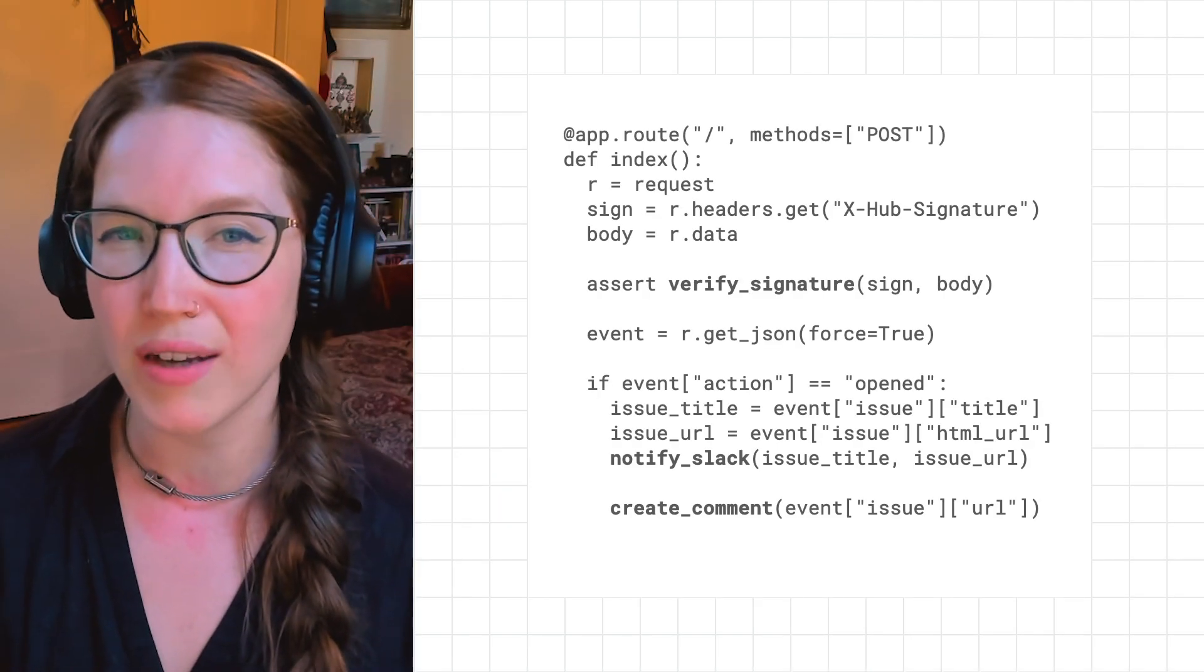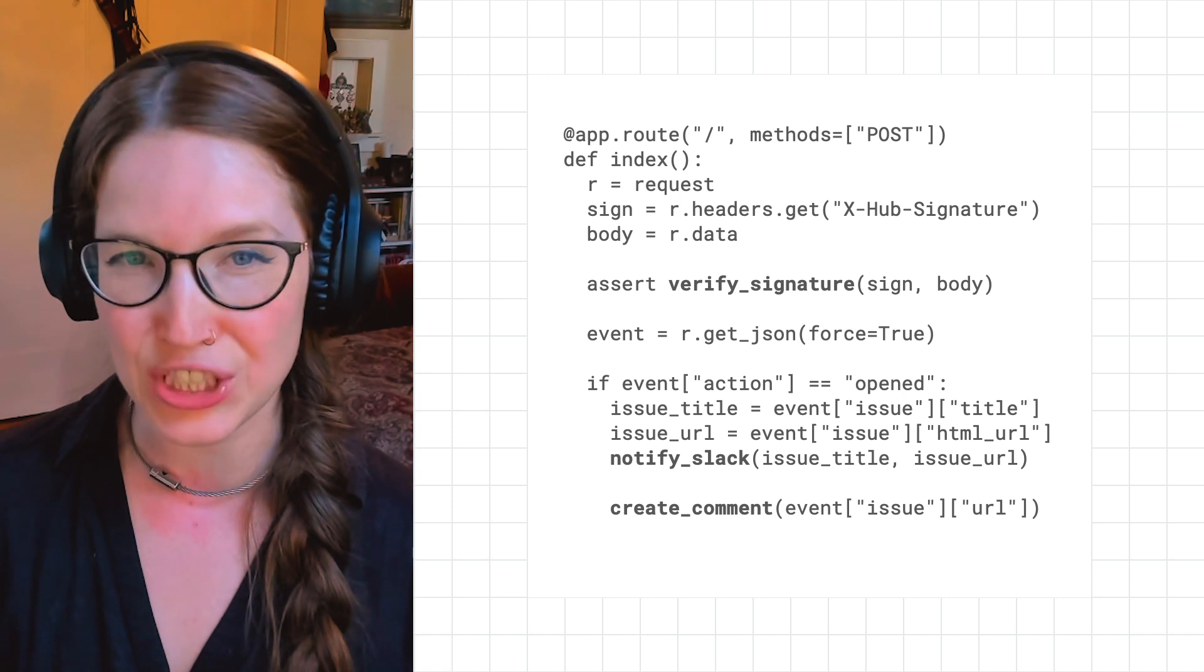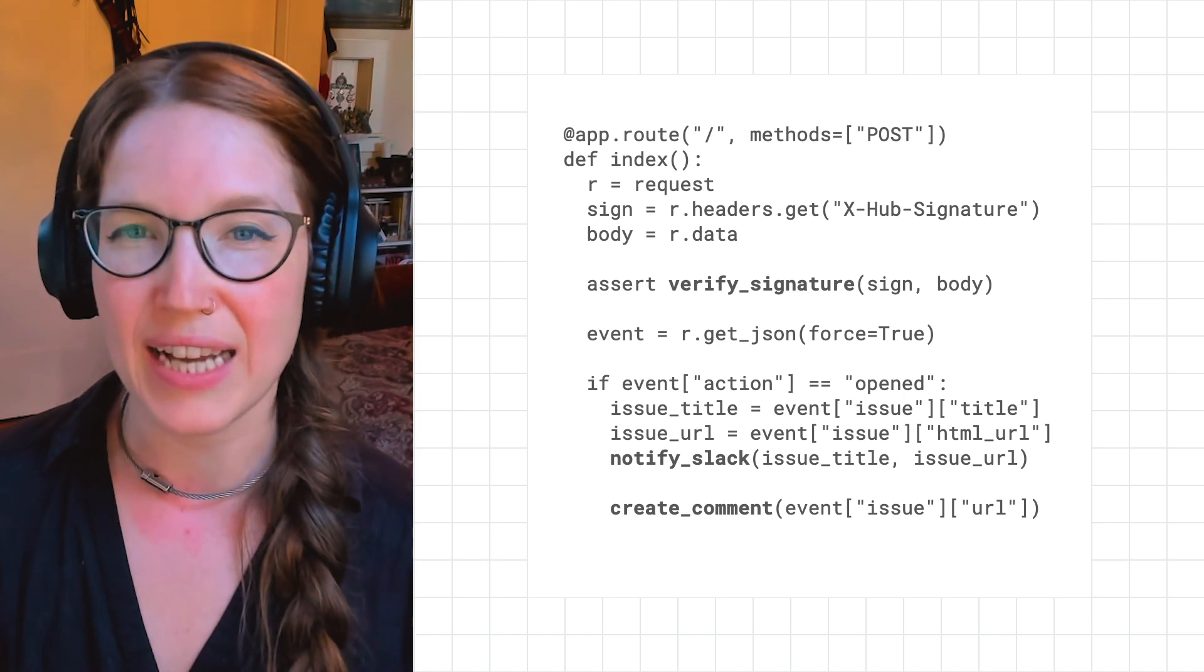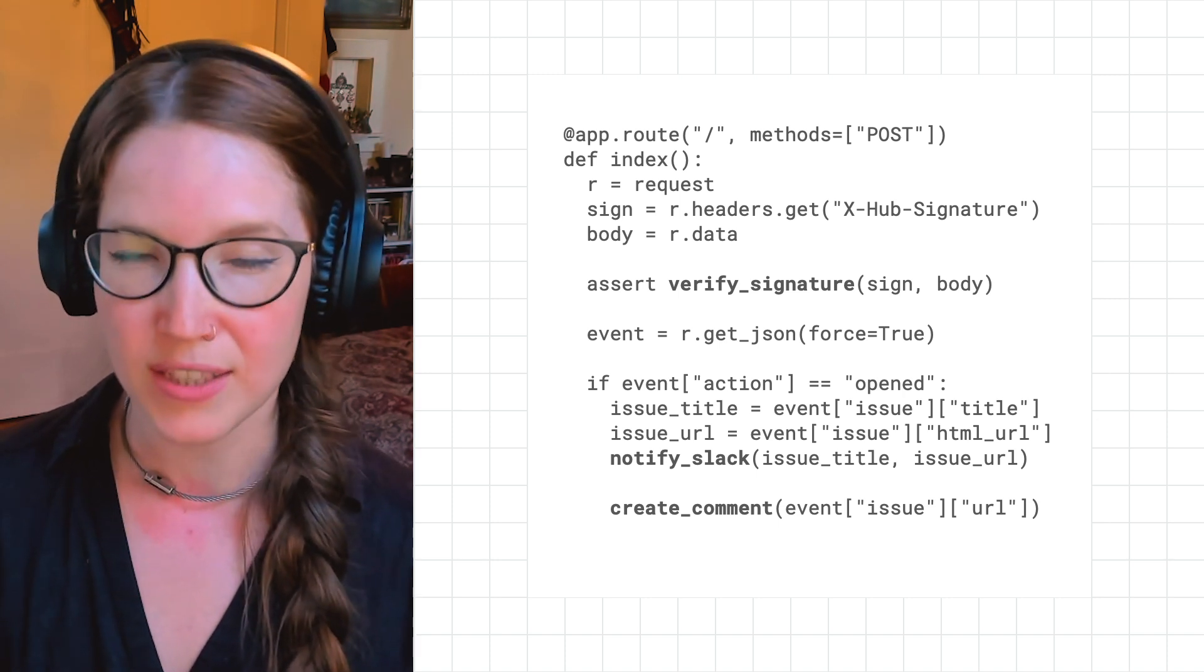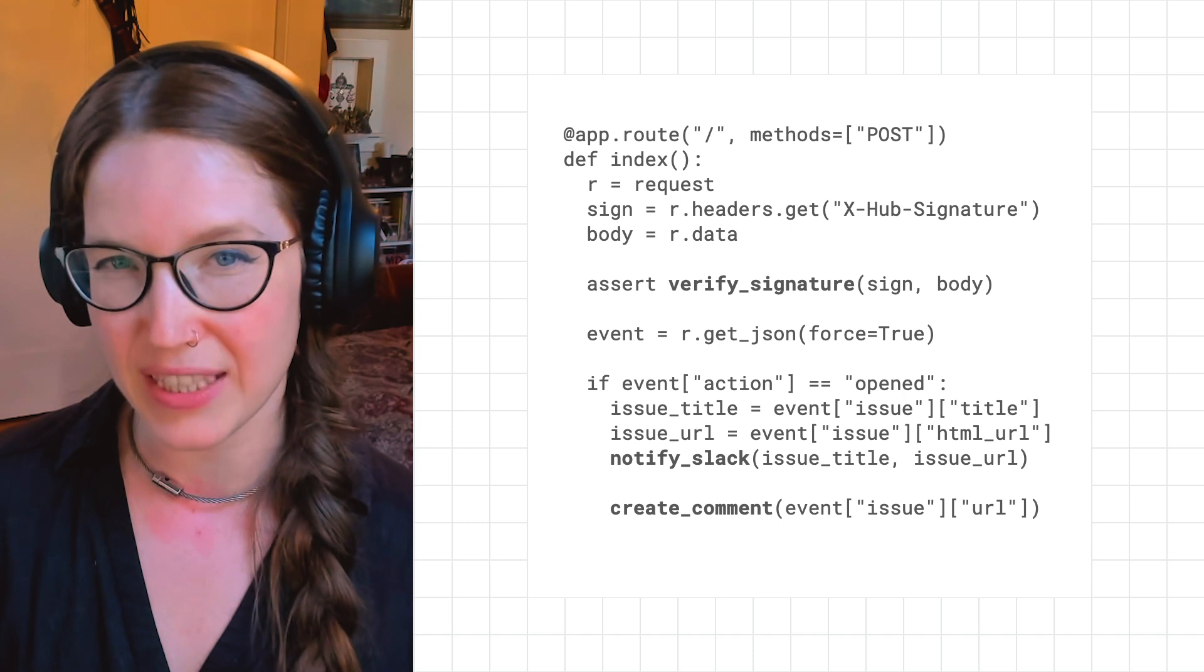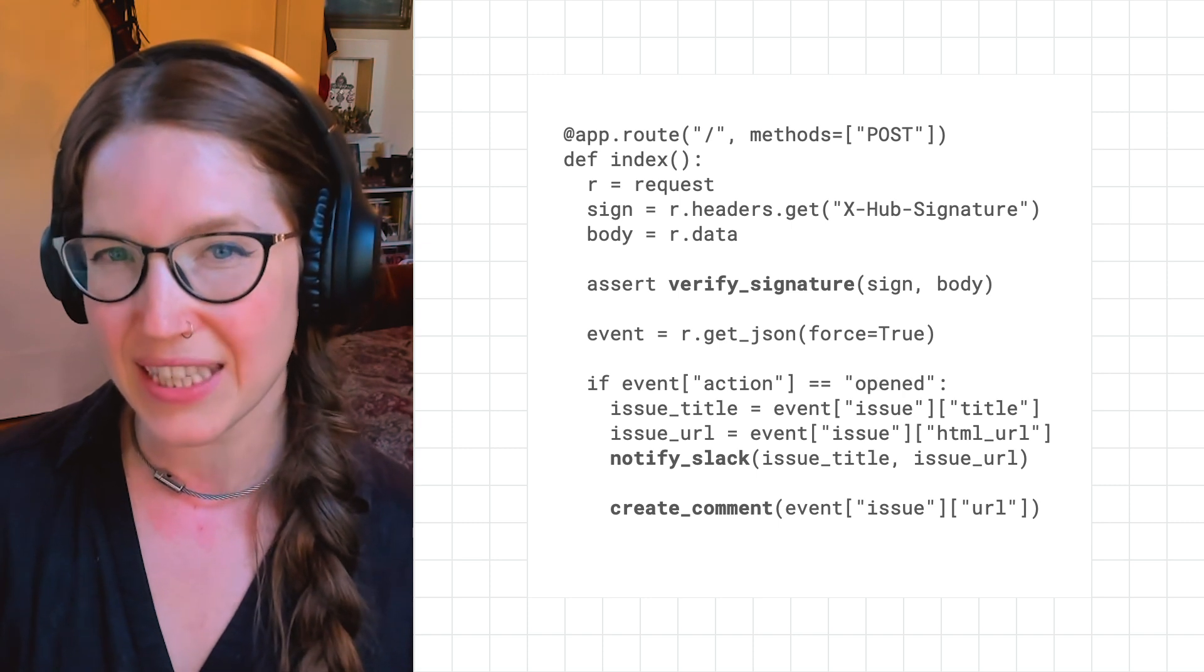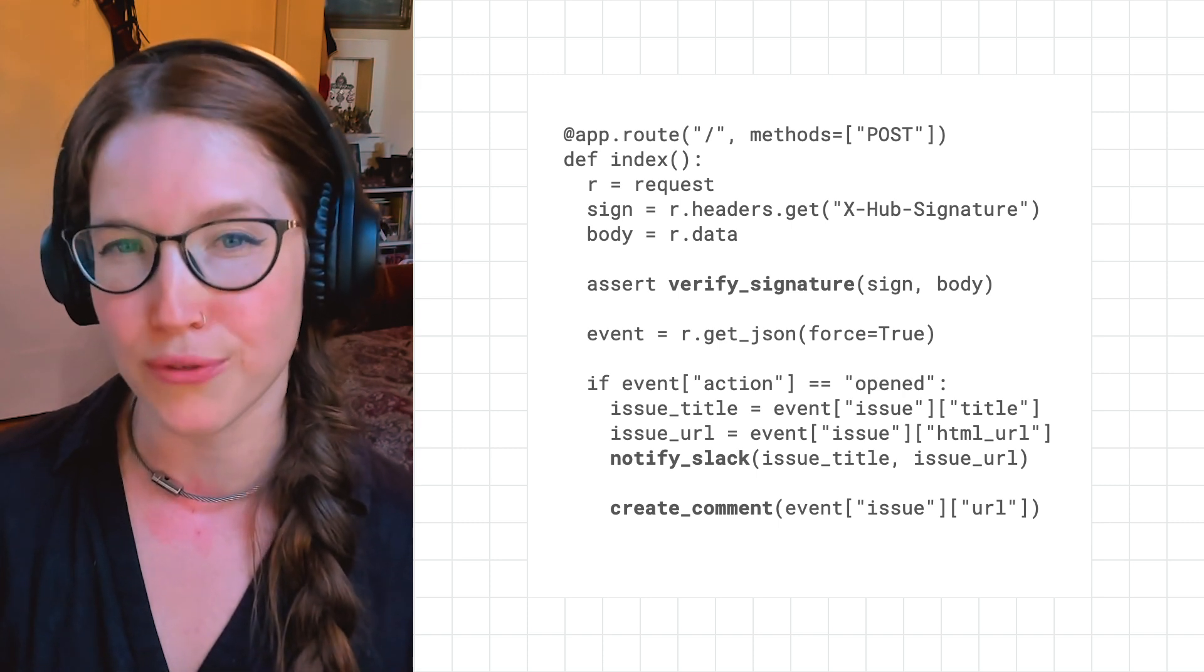Finally, she wants to measure how long it takes her team to close an issue. She adds one more function to her webhook to stream any issue events to BigQuery so she can easily create metrics around her team's issue performance.